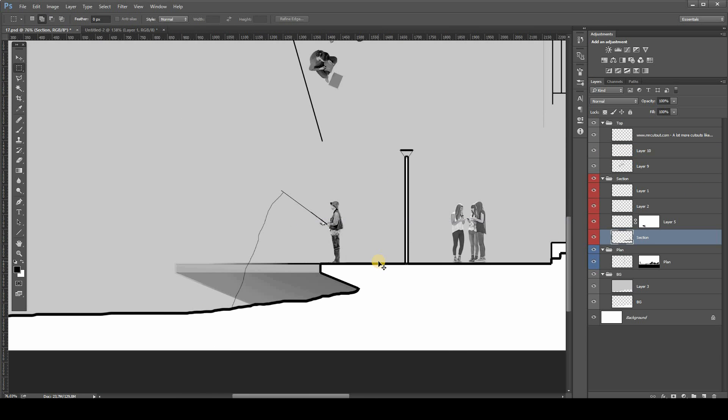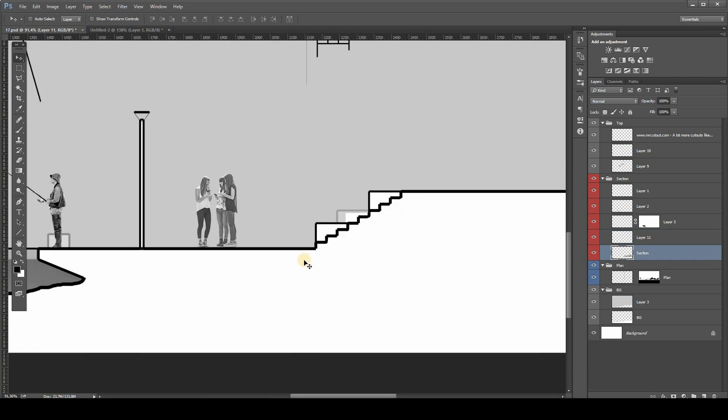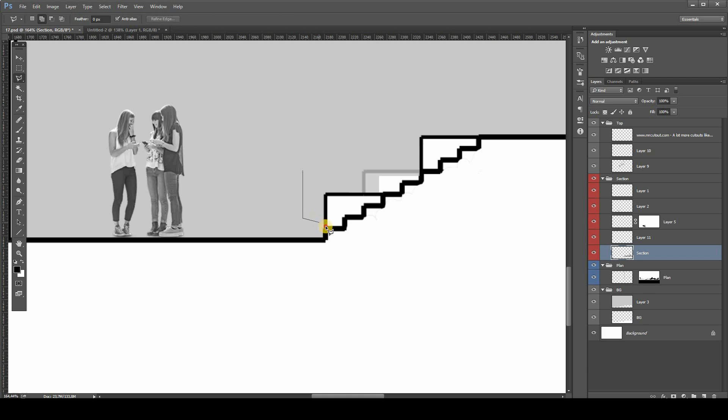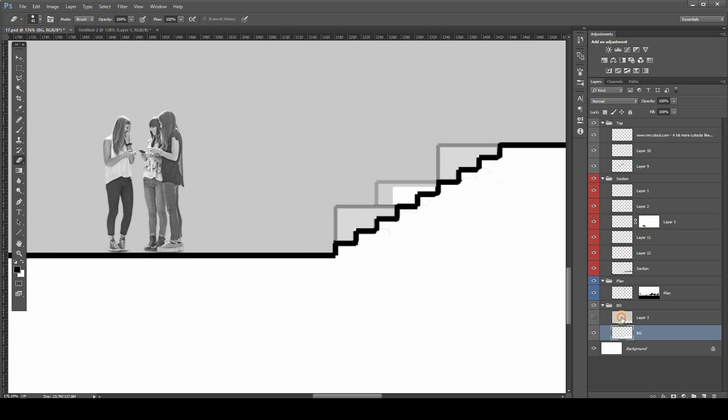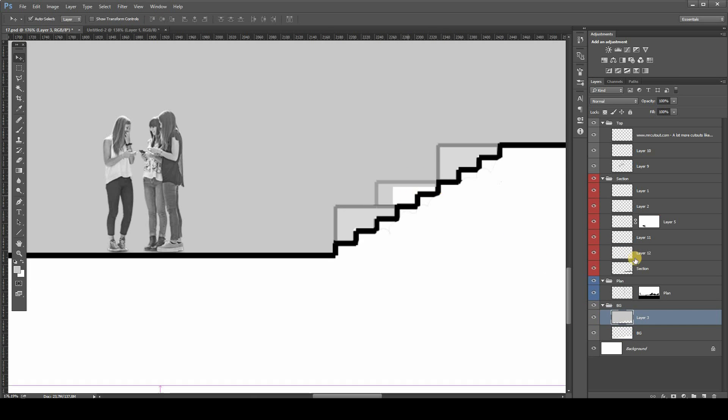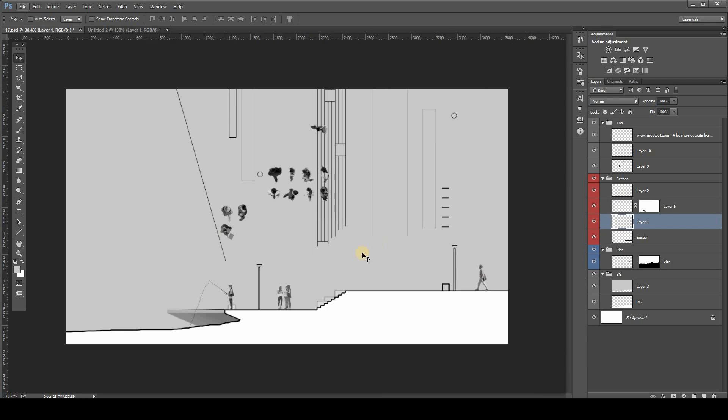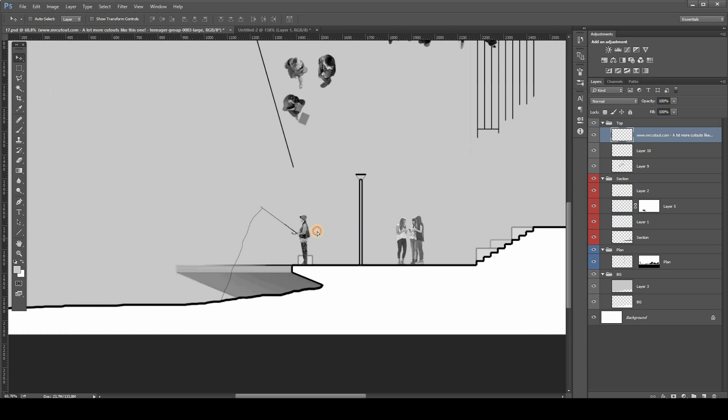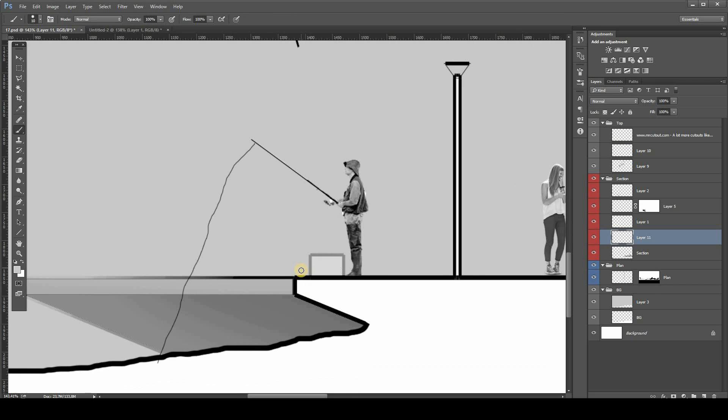As you can see, there are some parts in the section that are in the foreground. You just have to cut and paste into a new layer and change its opacity to make that blending a little more.